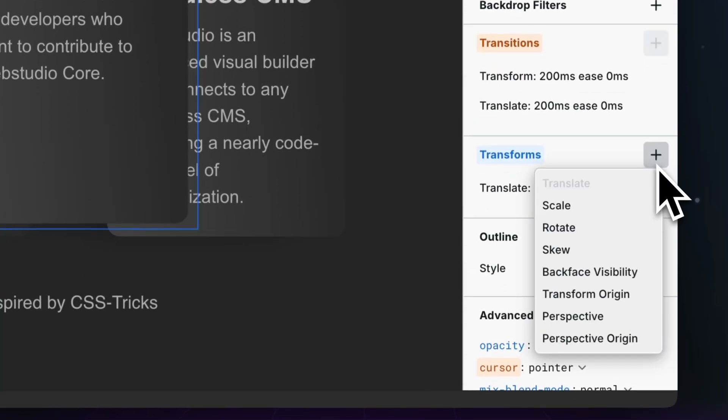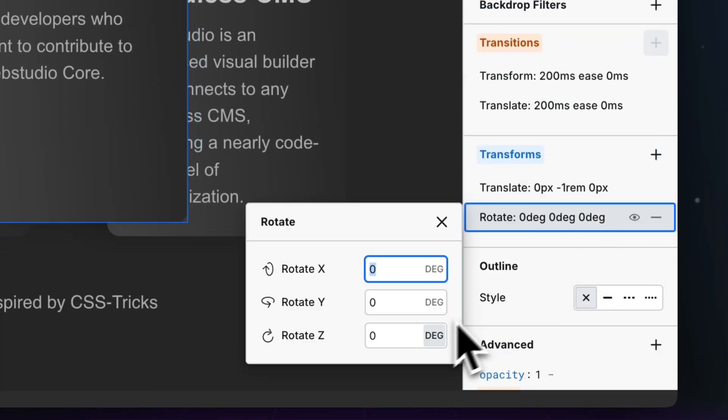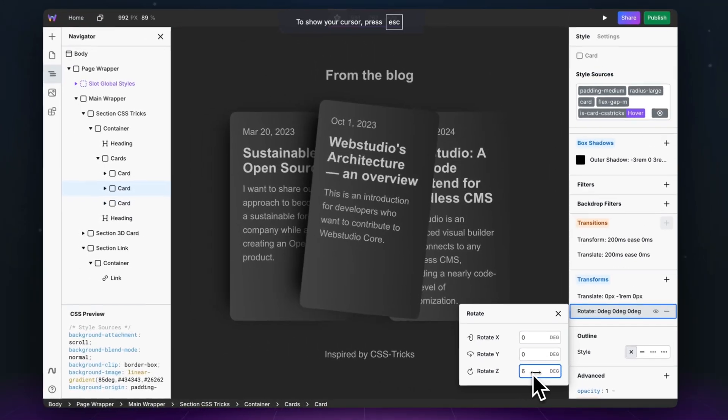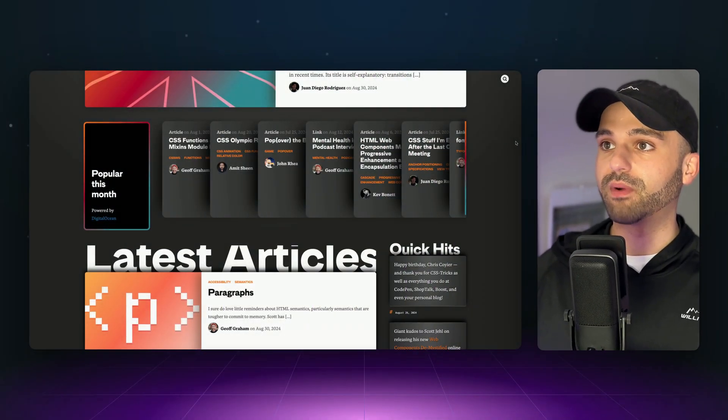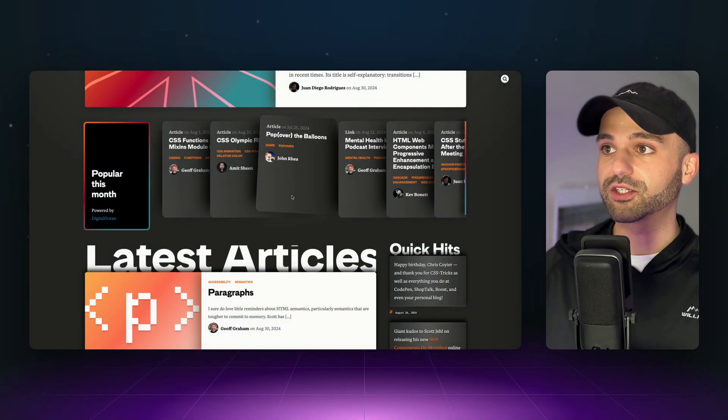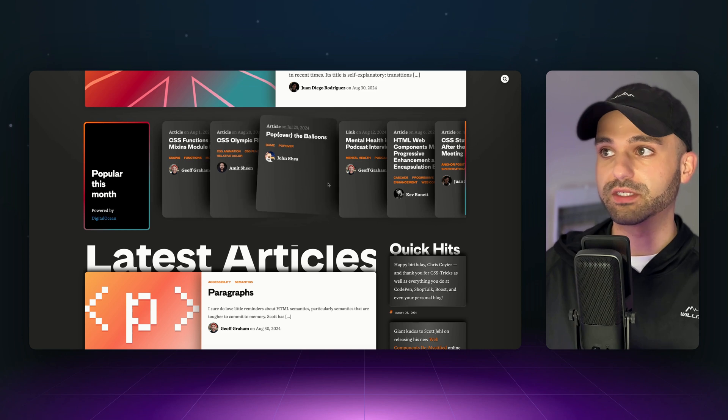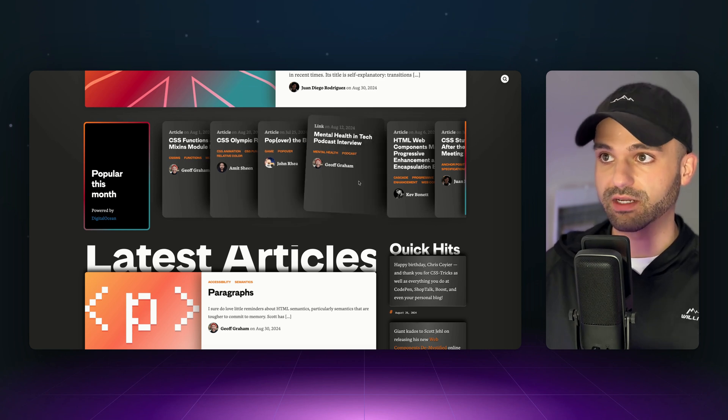There's a new addition to the style panel, and that's transforms, letting you rotate, scale, skew, and more. In this video, we're going to demo this by building these cards from CSS tricks that when you hover over them, they have this nice transform effect.